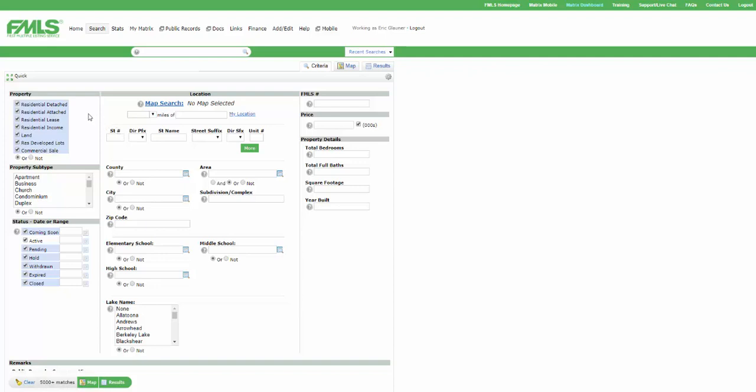Okay? So here's what we want to do. Remember the limitation that we're wanting to overcome right now is we want to see things in Pope High School. Well, every time I'm talking about high schools, I'm always going to recommend that you do county. Okay? Because there could be a Pope High School in Cobb. There's a Pope High School in Bacon County. There's a Pope High School in Rabin County. So put in the county that you want. And then I'm going to go down to high school, and I'm going to type in Pope.